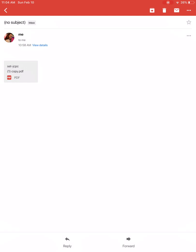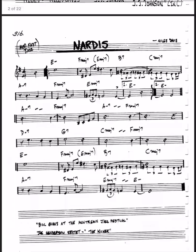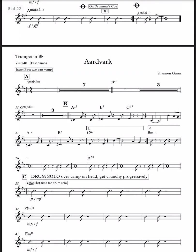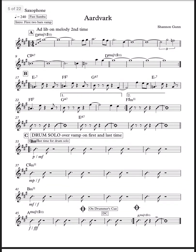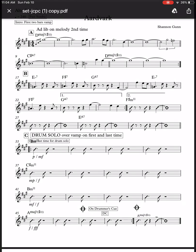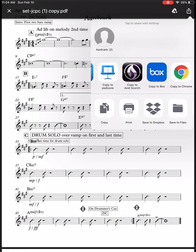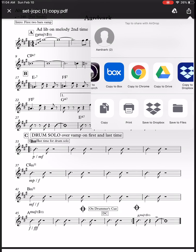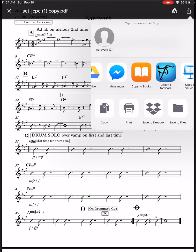I'm going to start from the very beginning. I'm in my Gmail app and I'm going to select this multi-page PDF. It has a lot of different songs. I'm going to click in the middle and then select the share icon in the top right corner — it's the box with the arrow. I'll scroll all the way over to Fourscore and select 'Copy to Fourscore.'